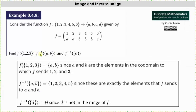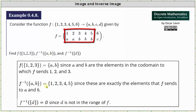Next we have the inverse image of the set with elements A and B under F. This is equal to the set of elements from the domain for which A and B are the images. Notice that elements 1, 2, 3, 4, and 5 from the domain all have images of A or B, and therefore the inverse image of the set with elements A and B under F is equal to the set with elements 1, 2, 3, 4, and 5.